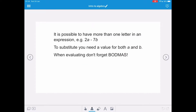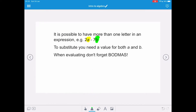It's possible to have more than one letter in an expression — for example, 2a take away 7b. To substitute, you need a value for both a and b. When evaluating, don't forget BODMAS. We have a with 2 in front of it, so it's 2 times a, and negative 7 in front of b, so we'll be doing negative 7 times b.